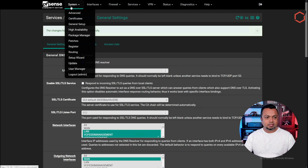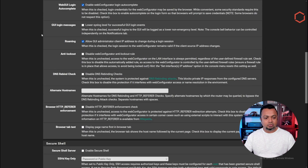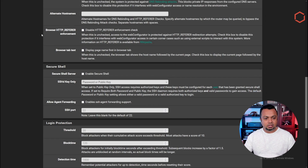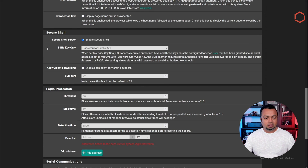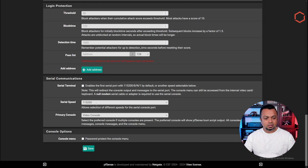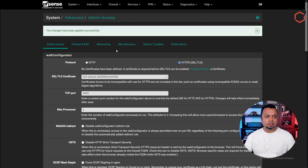Now let's enable SSH. Go to System > Advanced and scroll down to the SSH server section. Enable Secure Shell, then go to the bottom and click Save. Wait for the changes to finish — they have been applied successfully.